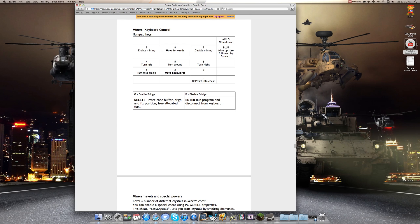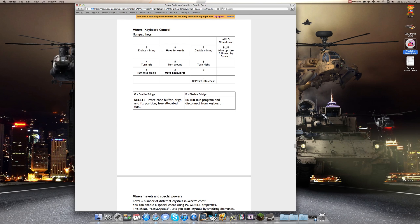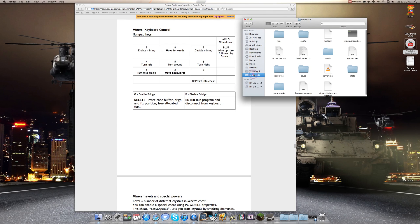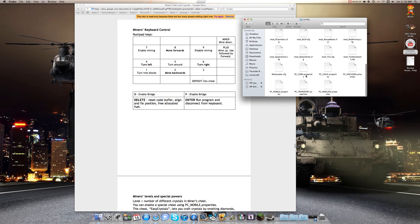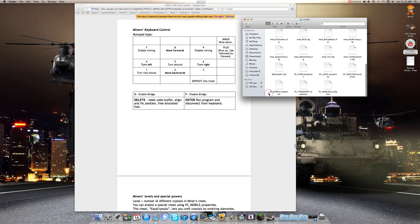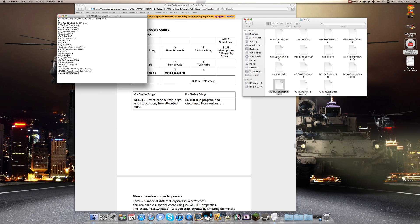Now we're going to access it. You go to the Minecraft folder, you go to config, and then you find the one that says PC mobile properties. PC mobile dot properties. That's the one you want to edit.